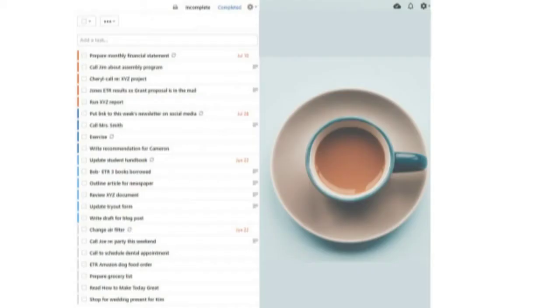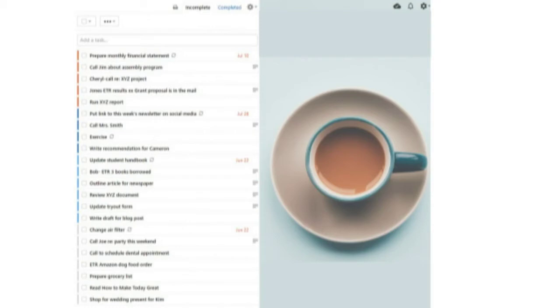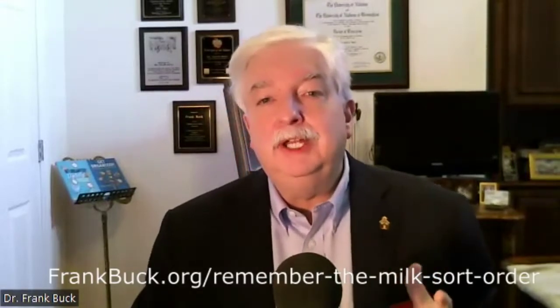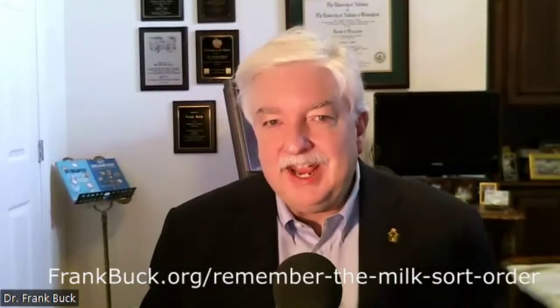First is my favorite — Remember the Milk. The red is my Fab Five, the dark blue is the morning, the light blue is the afternoon, and the light gray is the evening. In the upper right corner, I've chosen to sort by priority. If you're a Remember the Milk user with a paid account, I have a video that's going to show you an additional sort that I'm able to add.